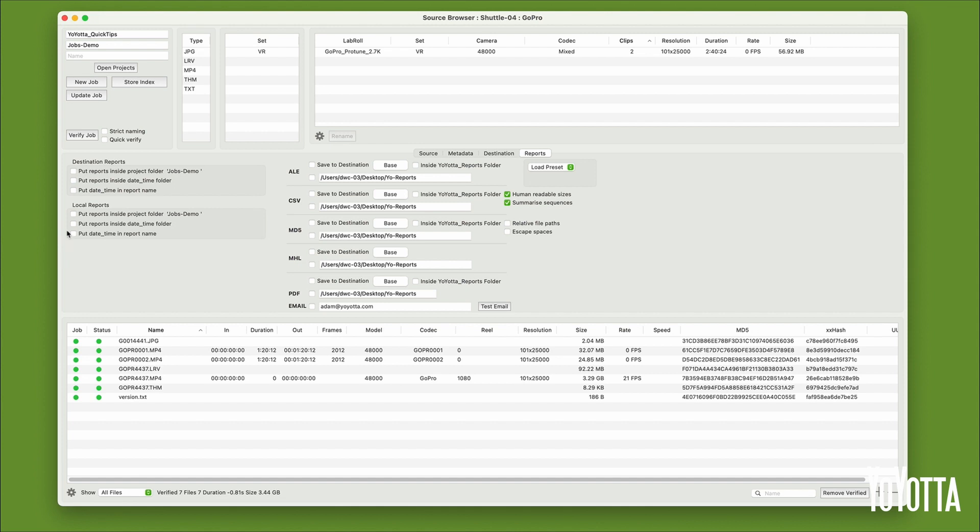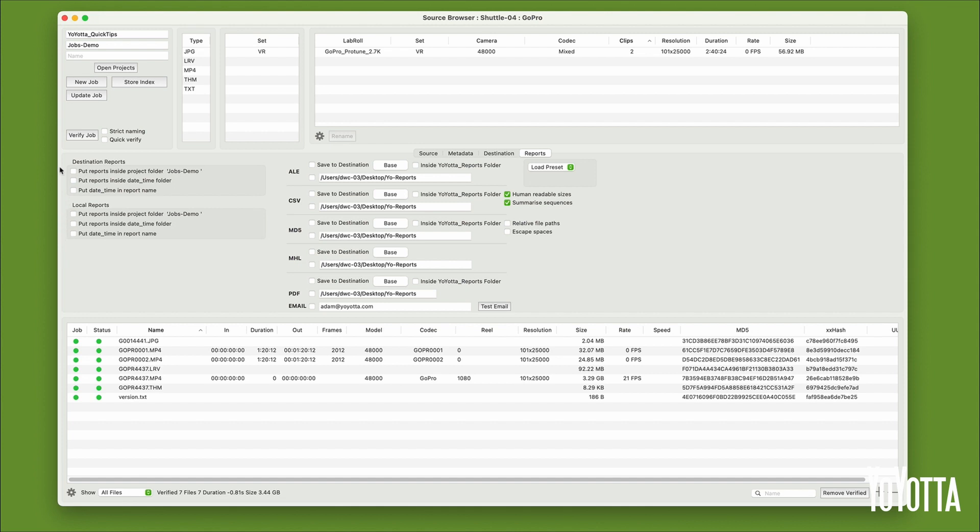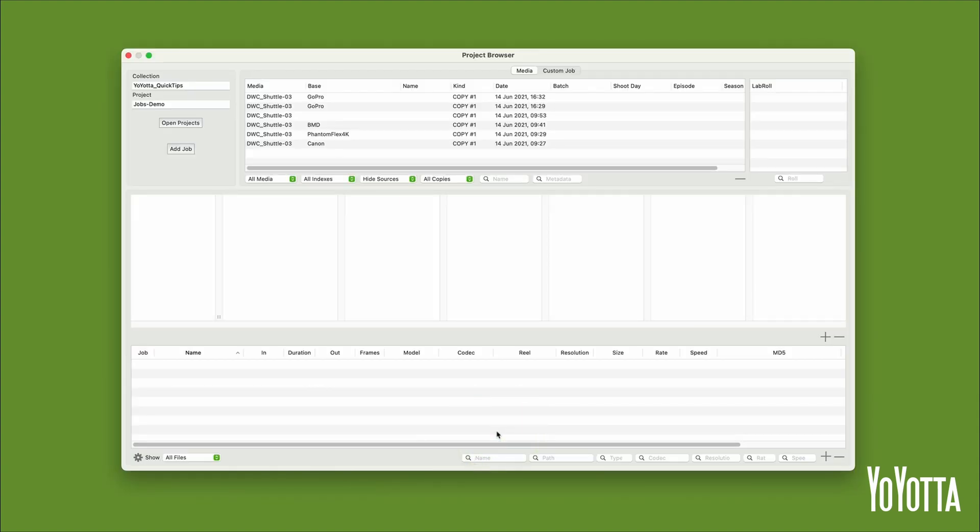There is also a second way to generate PDF reports. Open the project browser by clicking the folder icon at the bottom of the UI. In the Sources area at the top of the window, select a role or folder that you want to generate a report for.